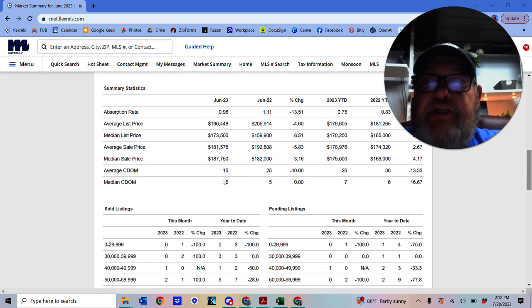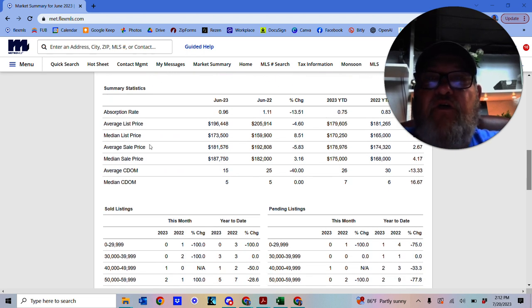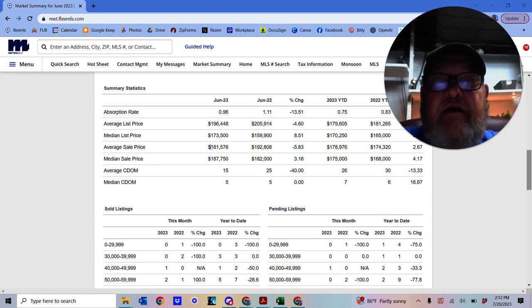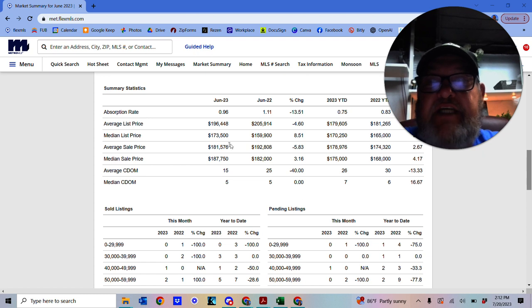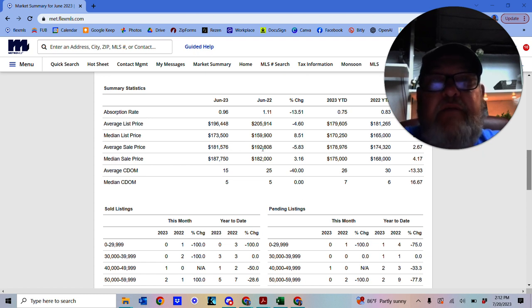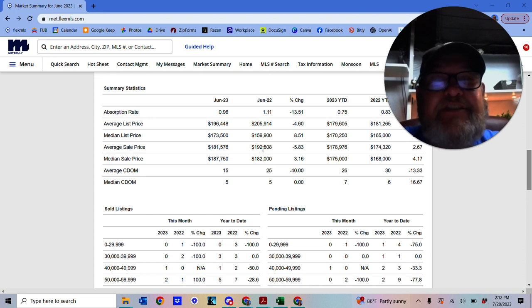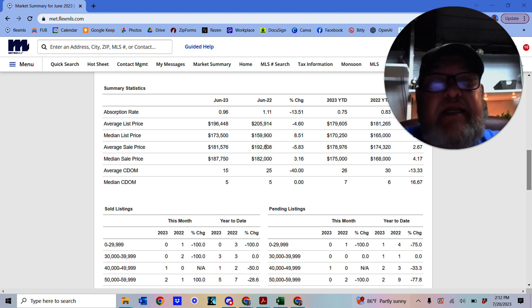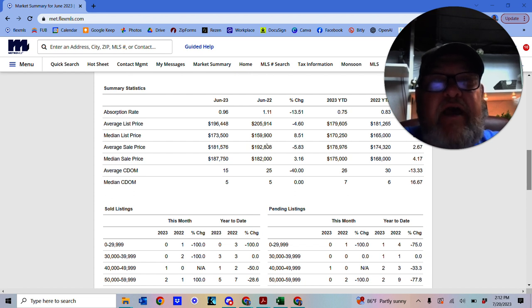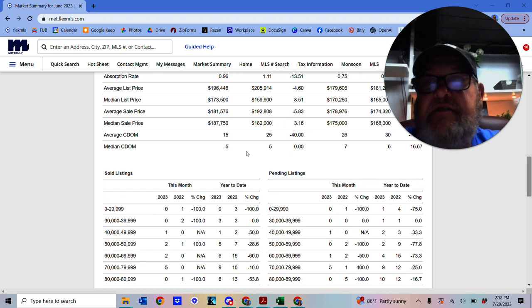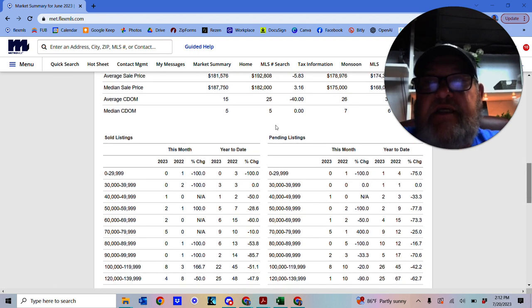And the average price for Racine is currently at $181,576. That's the average sale price. This time last year, the average sale price was higher. It was $192,808. So that's down by 5.83%. So it's gone down a little bit.